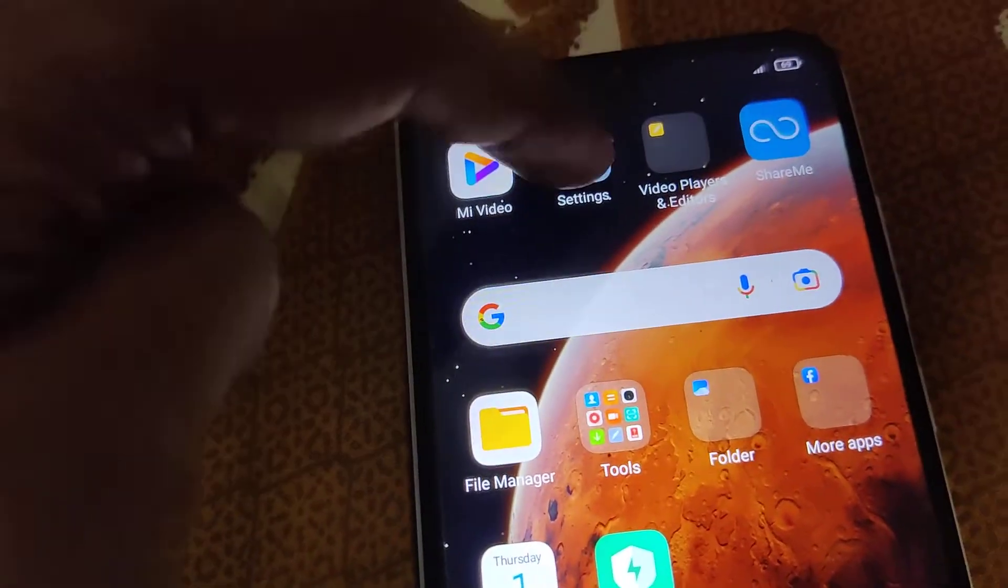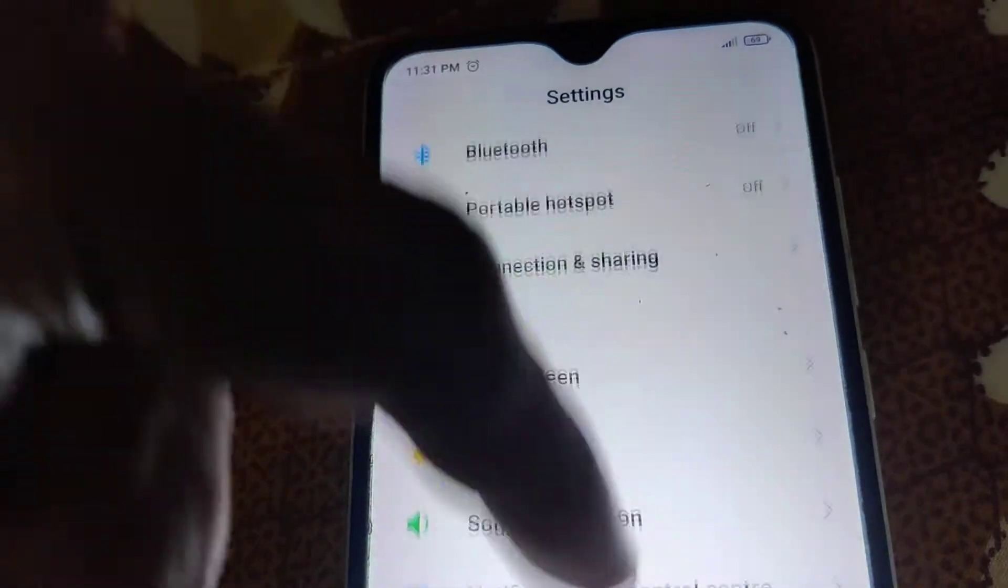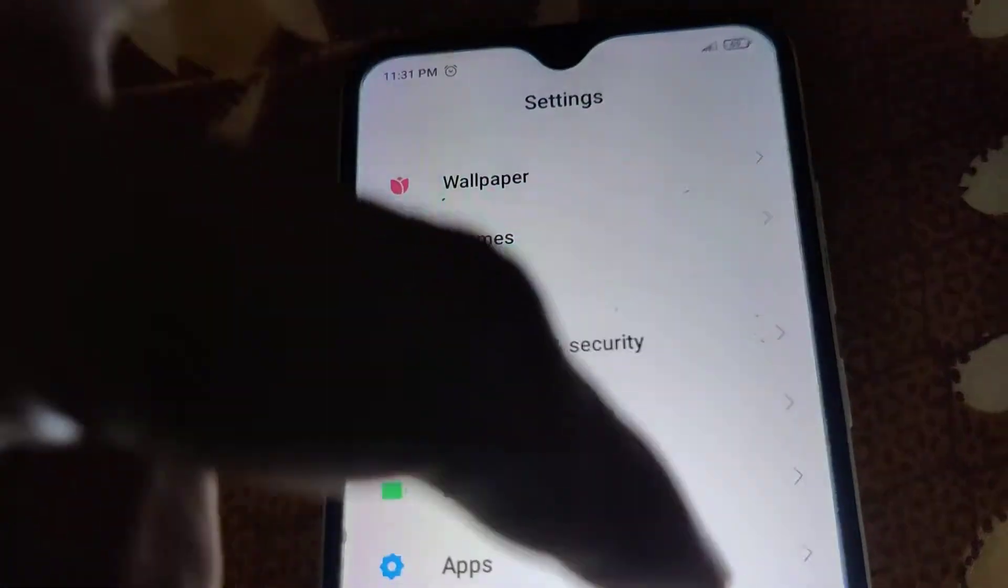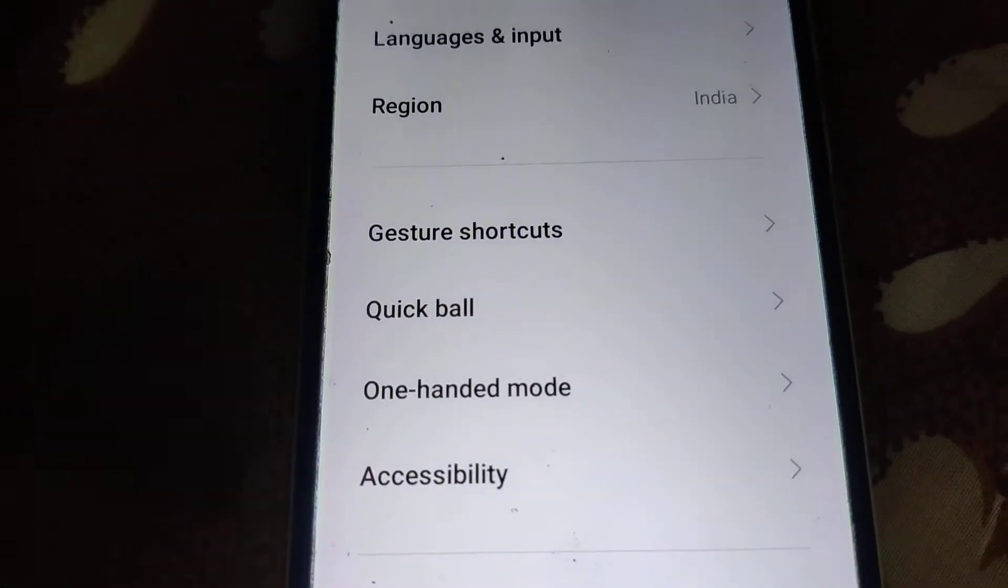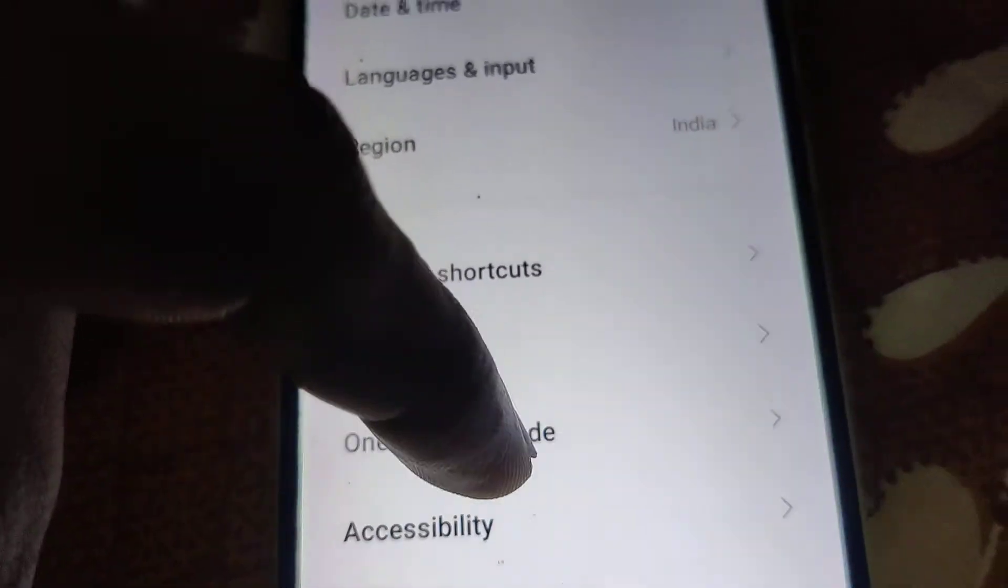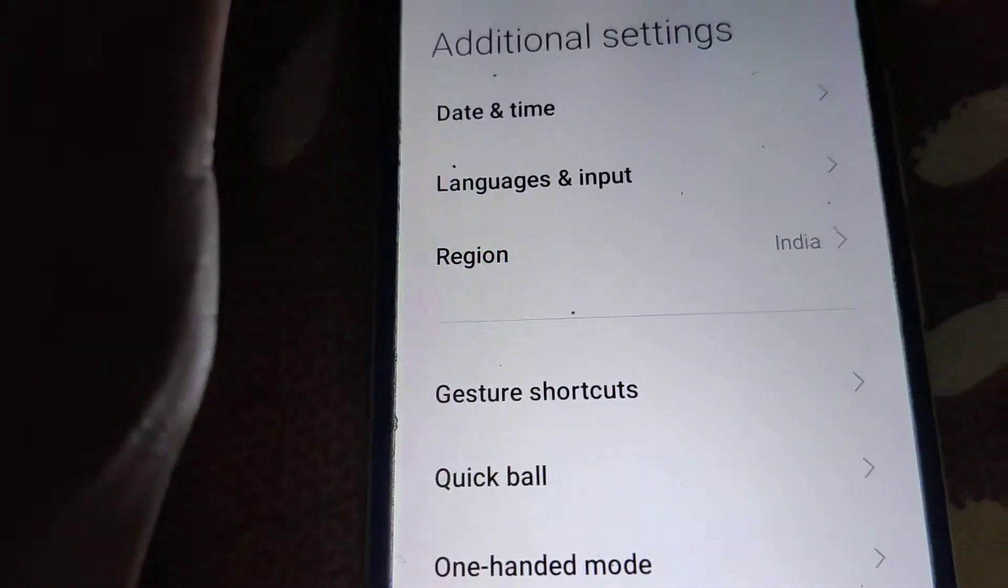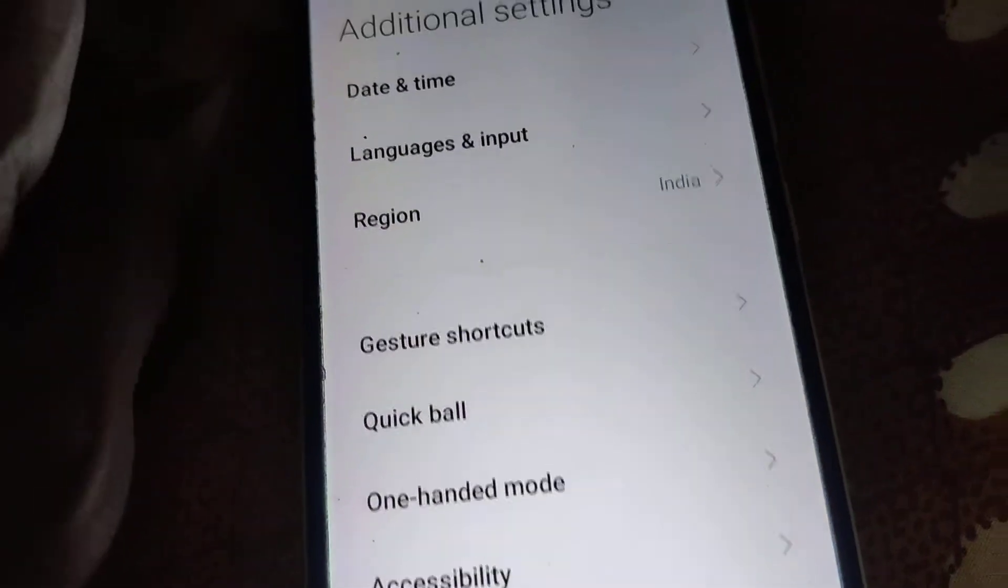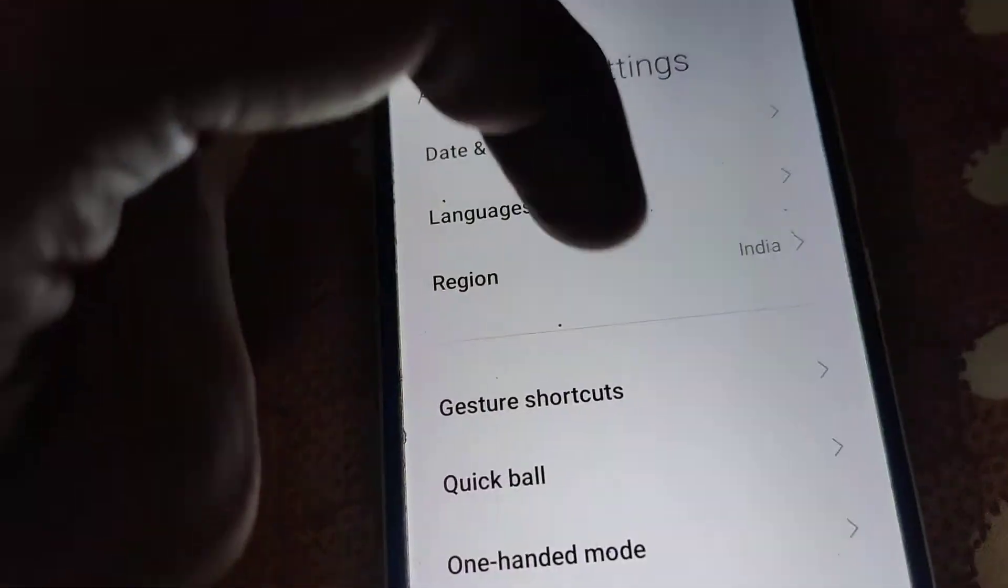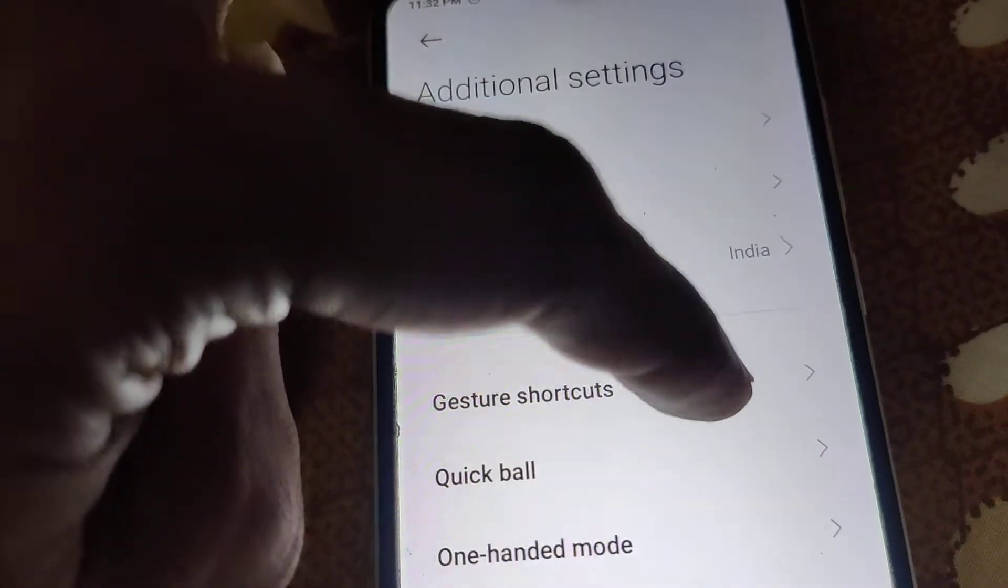In some cases, you can see it in the additional settings section where you can see accessibility. In most cases, before going to accessibility, you can see an option here for gesture shortcuts. In such cases, we must select gesture shortcuts.